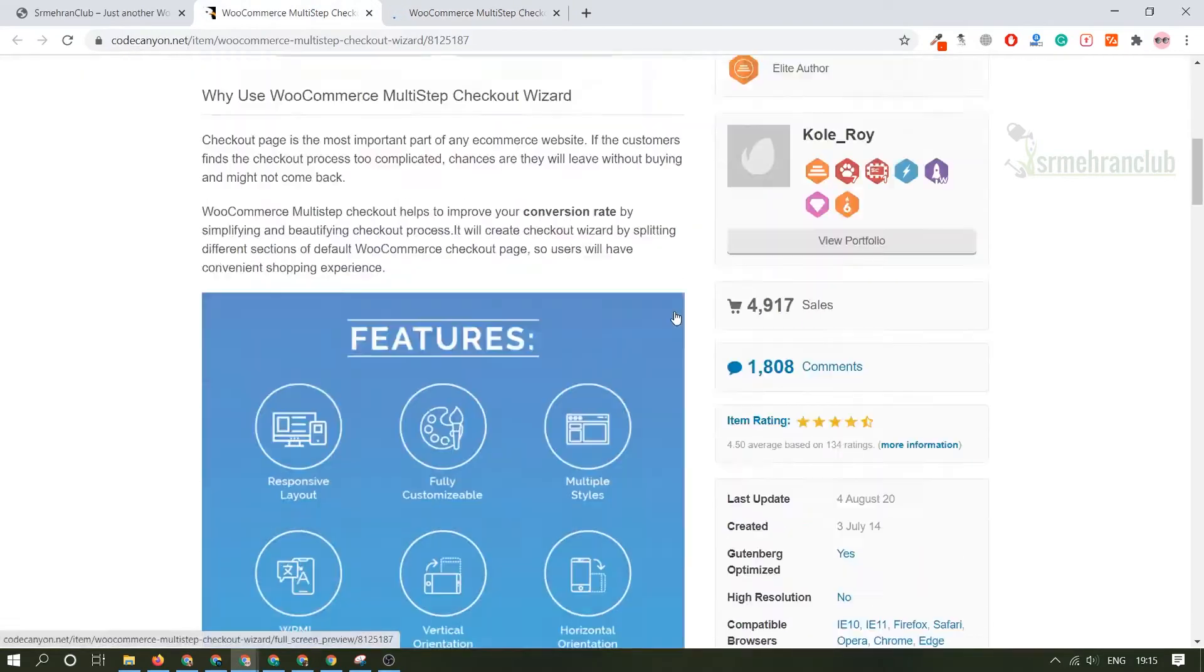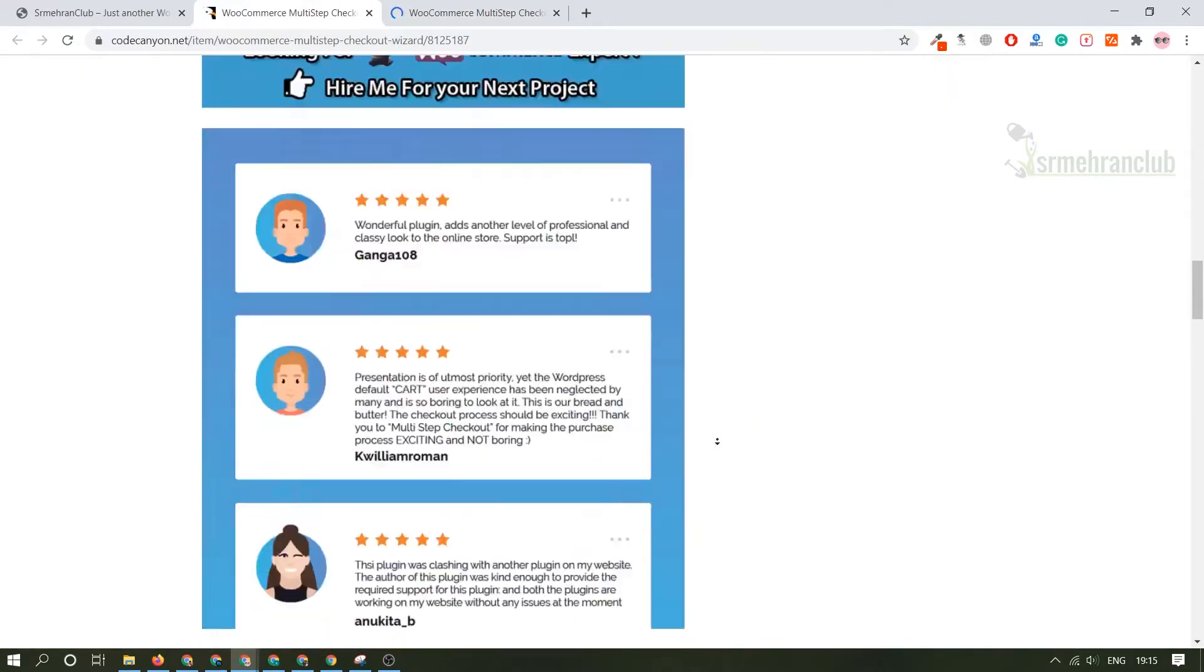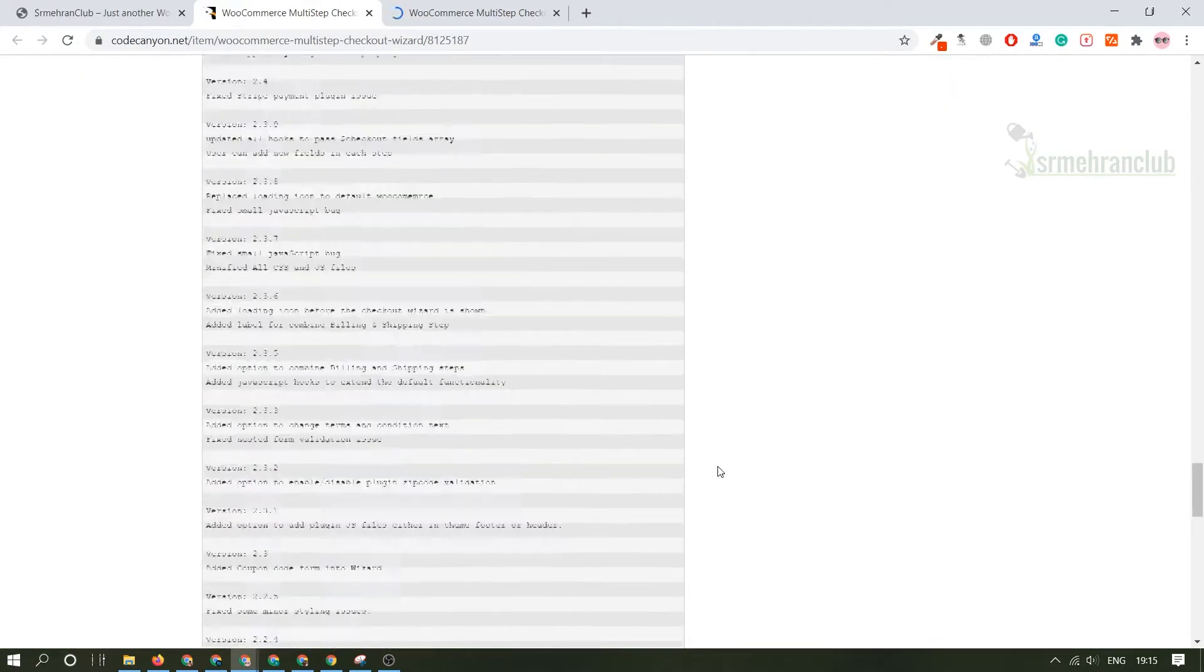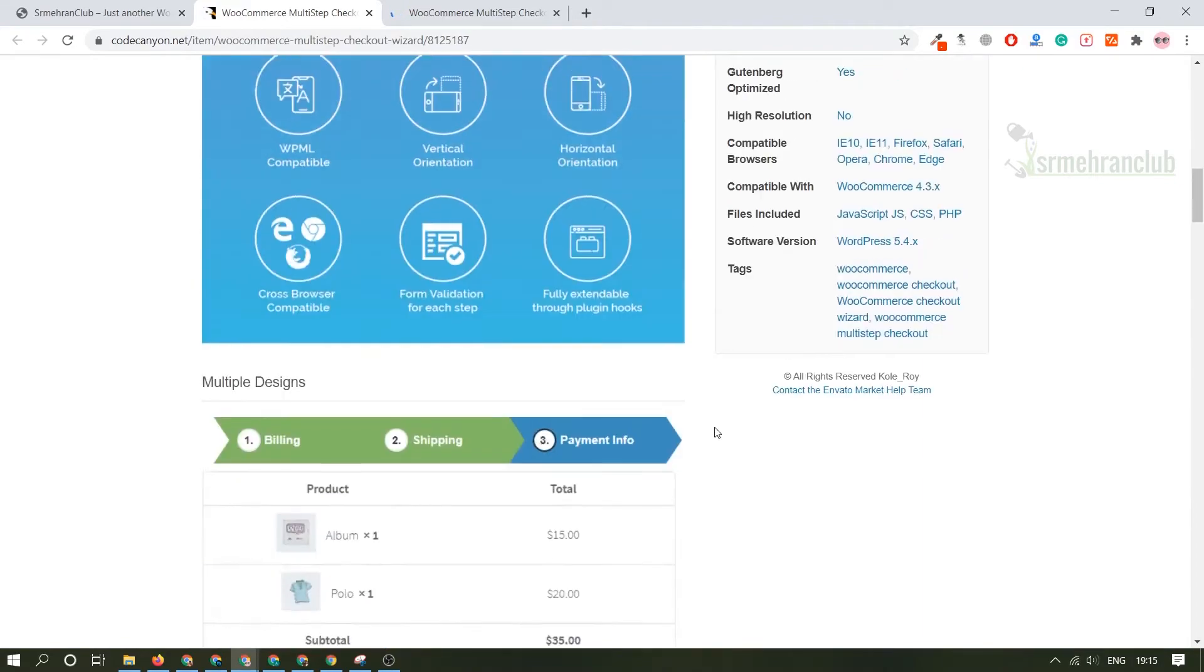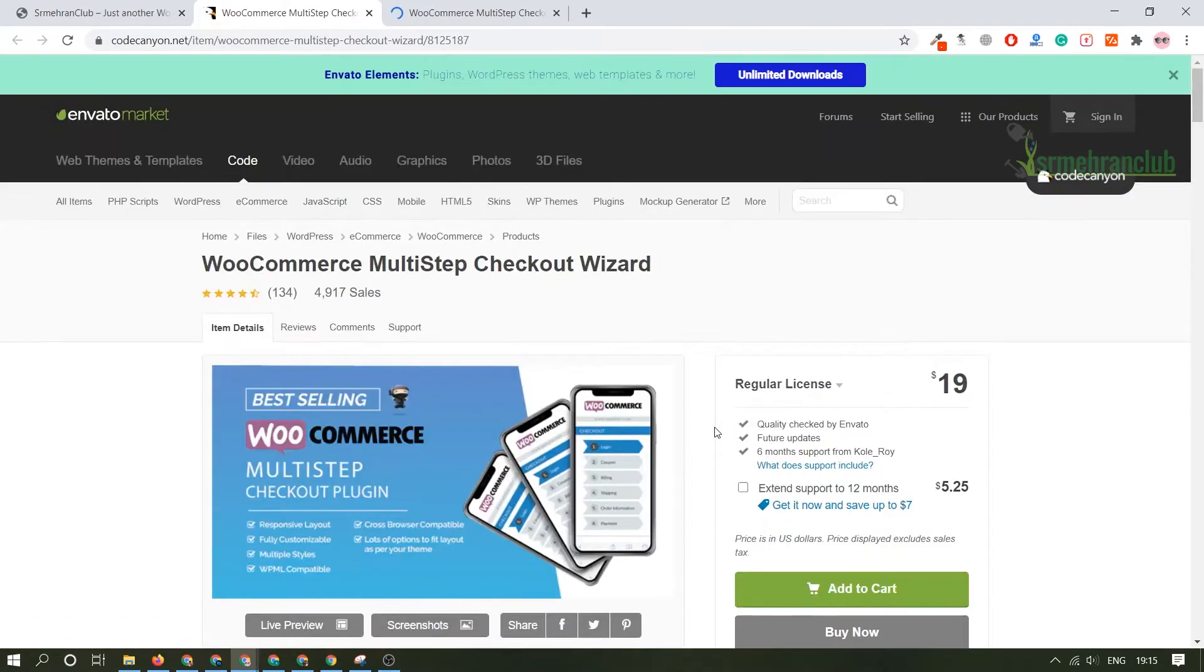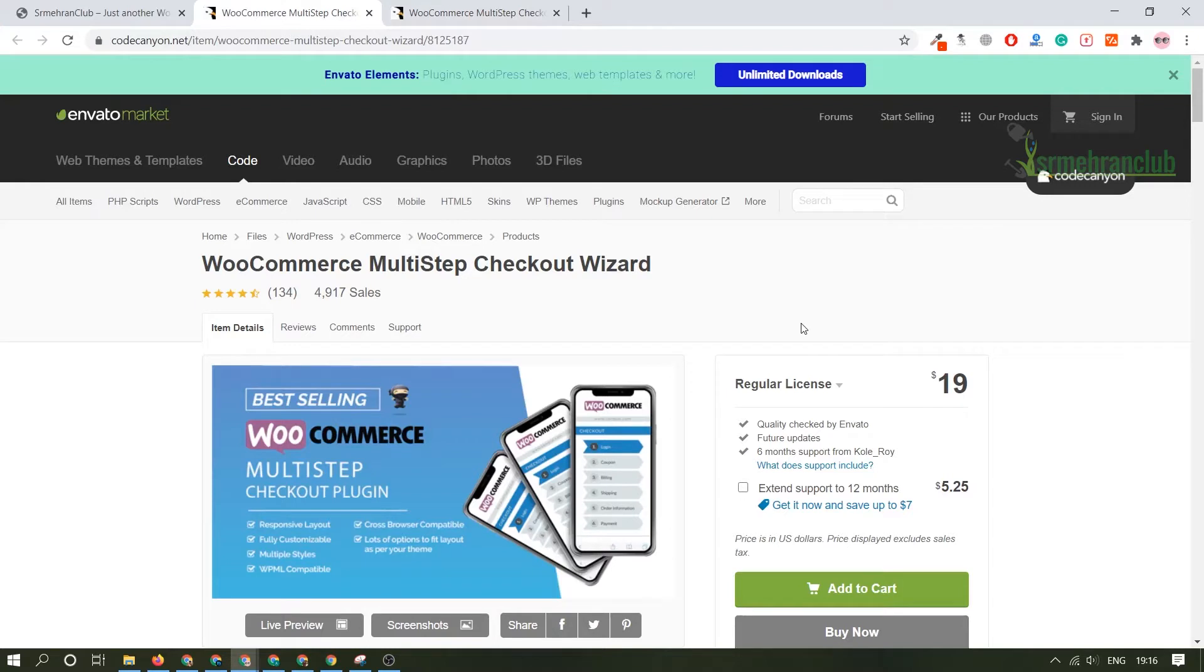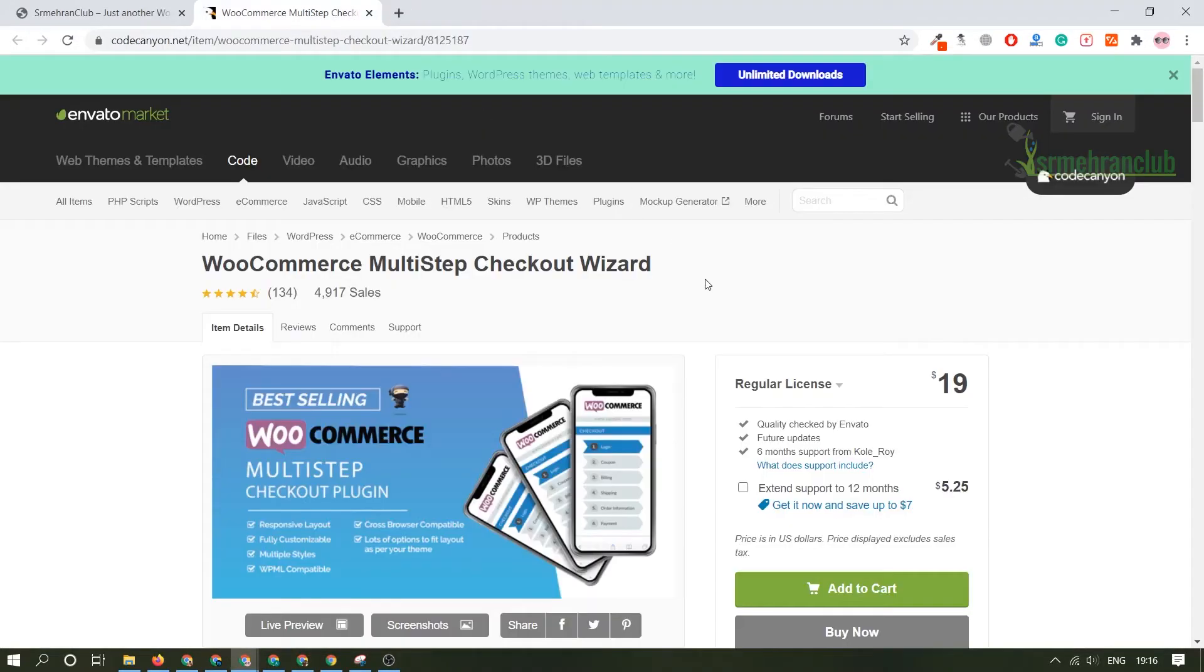In the meantime if you want to know more about this particular plugin you can always check out the documentation section of this particular plugin which is always available on the Code Canyon website. I guess the link is not working, so never mind.